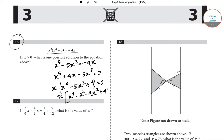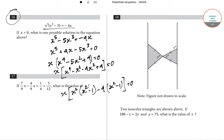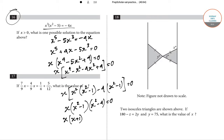Taking x common, we get x into x squared minus 1, and taking minus 4 common gives x squared minus 1, so the expression factors as x into x squared minus 1 into x squared minus 4 equals 0. Further factoring: x into x plus 1 into x minus 1 into x plus 2 into x minus 2 equals 0.